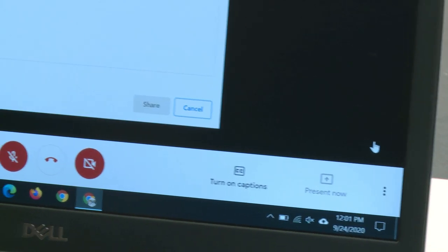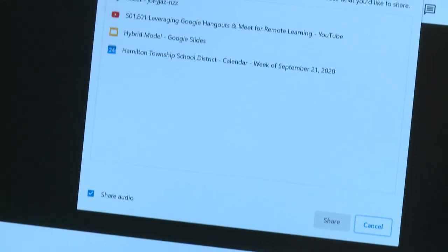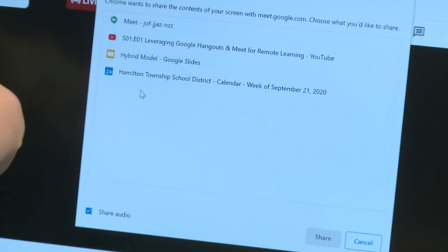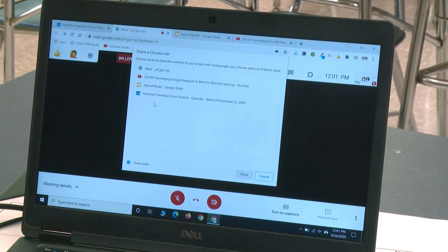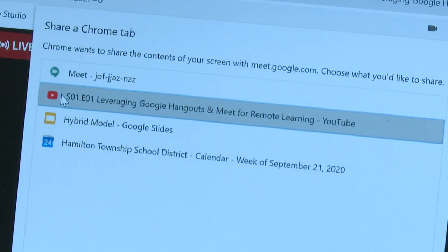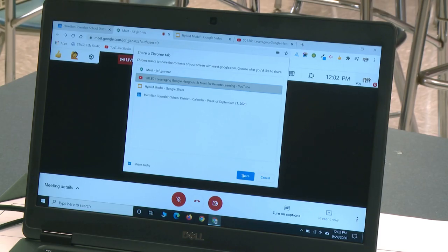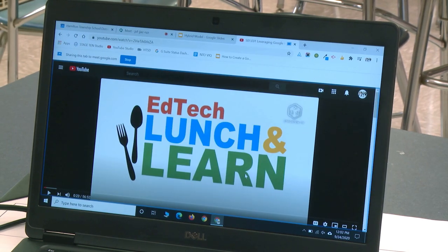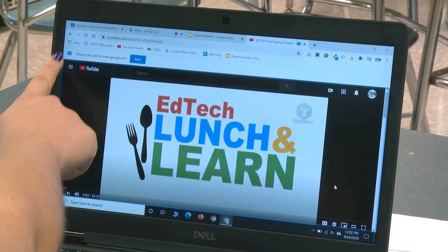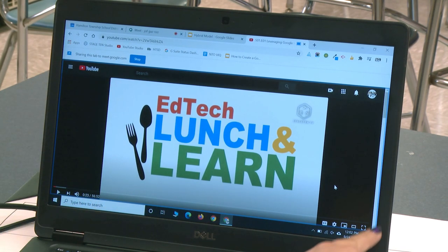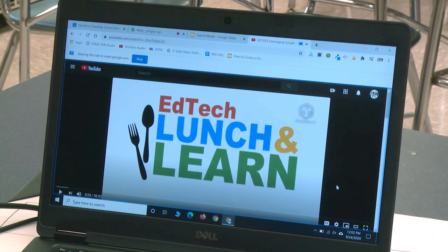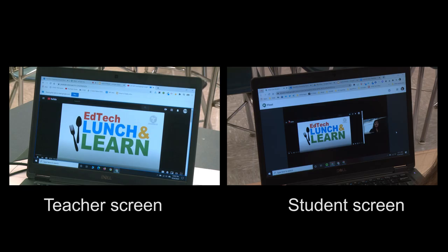When I select a Chrome tab, all of my tabs show up right here. I can see the names of the tabs here are the same names at the top. I'm going to select the tab that has my video in it, and then click Share. You will see that it says you are sharing this tab to Google Meet, and it is surrounded by a light blue line. This tells me that this portion of my video is what is going to be shared with my students on their screen.